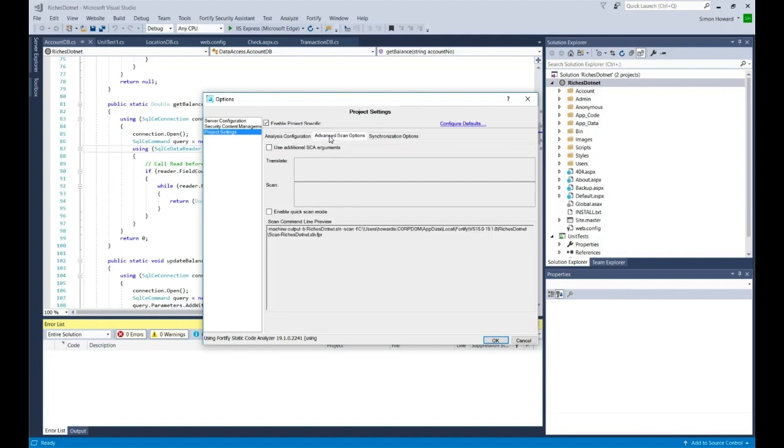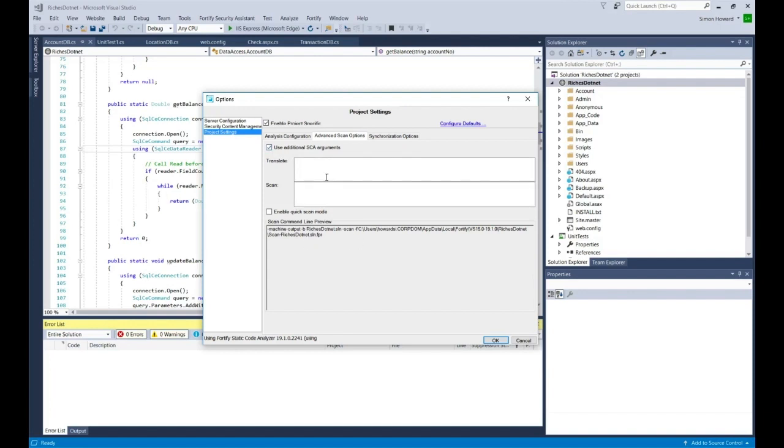In the advanced scan options tab I can see the command line that's going to be used with Fortify SCA, which actually does the scan under the hood, or I can check that box and specify some additional translate or scan stage options that I want to use. I'm just going to leave it as is in this video.